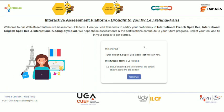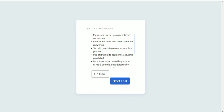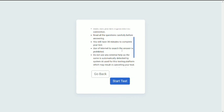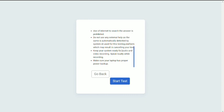Once you have clicked on Start Test, you will get a screen that will show your details and your instructions. Click on the checkbox and continue. You will get some following instructions. Please read these instructions carefully.